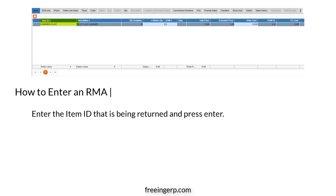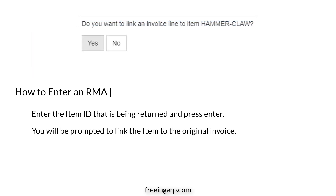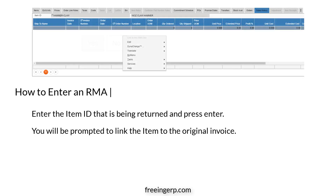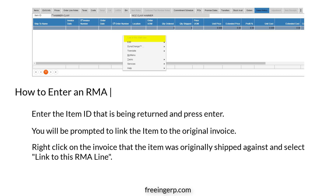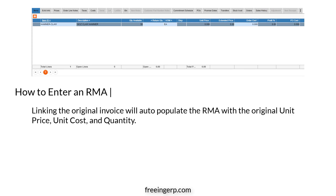In the lower section of the window, enter the item ID that is being returned and press Enter. You will be prompted to link the item to the original invoice. After you select Yes, you will be taken to the Sales History tab. A list of invoice records for the item will display. Right-click on the invoice that the item was originally shipped against and select 'Link to this RMA line.' Linking to the original invoice will auto-populate the RMA with the original unit price, unit cost, and quantity.